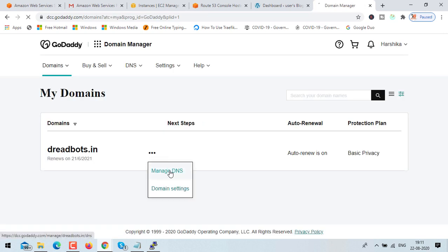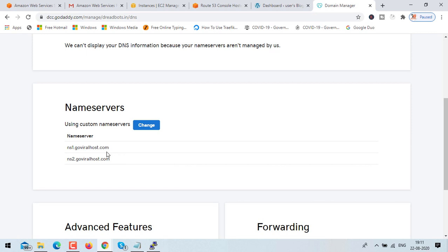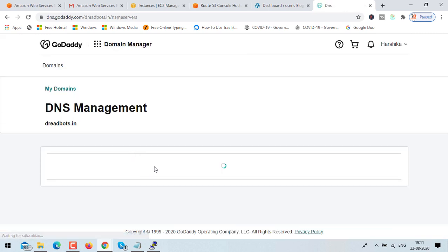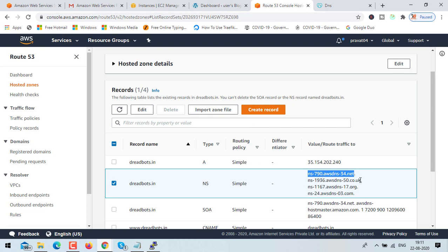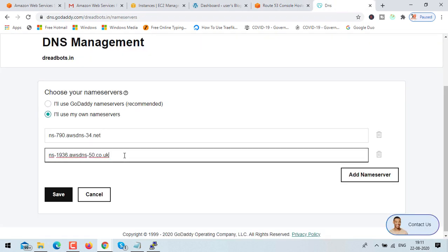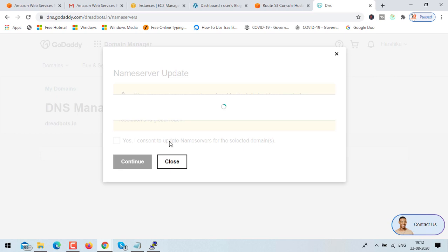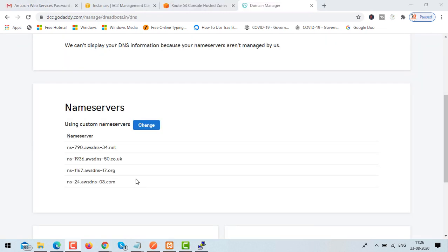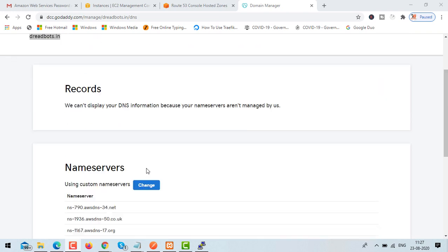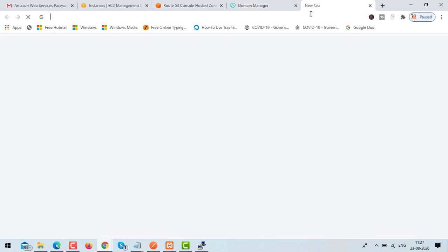Under manage DNS, update the name servers with the AWS name servers. Click change and update them one by one. Make sure you don't copy the dot at the end. Once done, click save — it will ask for confirmation, so accept and click continue. Now we need to keep patience: it will take four to six hours to update. I waited six hours and the domain name is now updated.